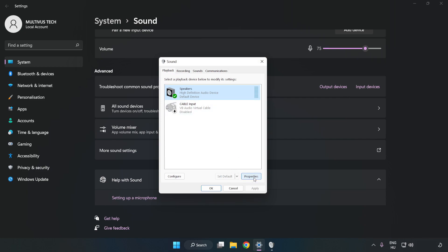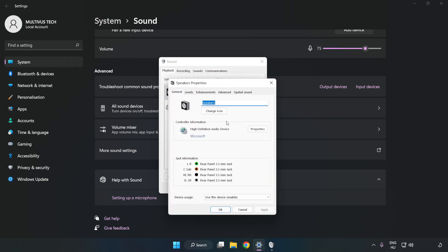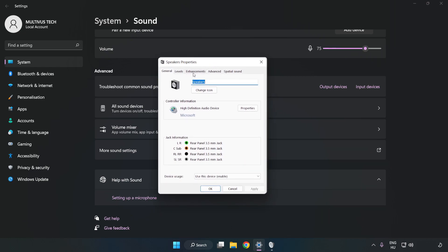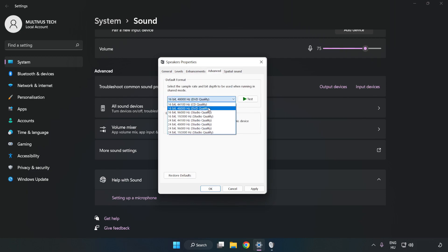Click Properties, then click Enhancements. Check Disable All Enhancements. Click Advanced and try CD and DVD Quality. Apply and OK.